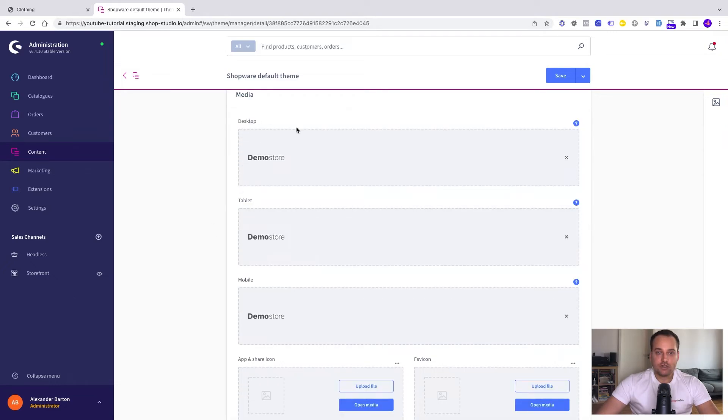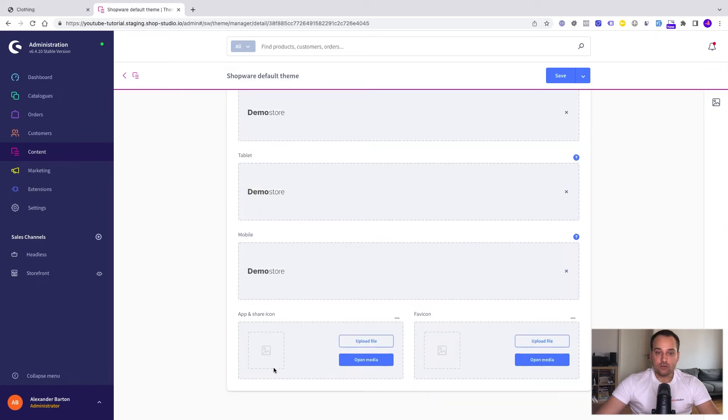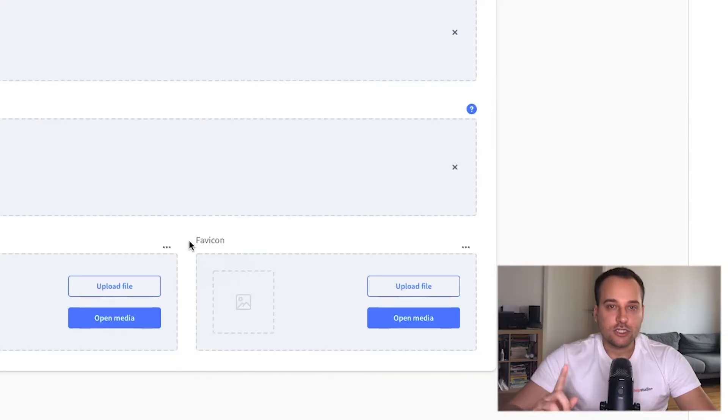Now you can see that you can upload a logo for your desktop version, for your tablet version and for the mobile version separately in case you have maybe problems with space. You can upload your app and share icon and here you can see the favicon.